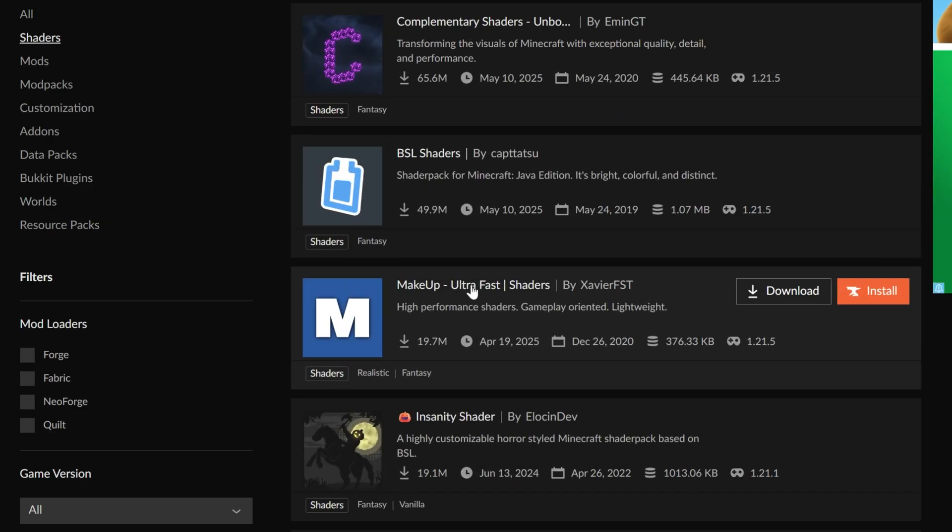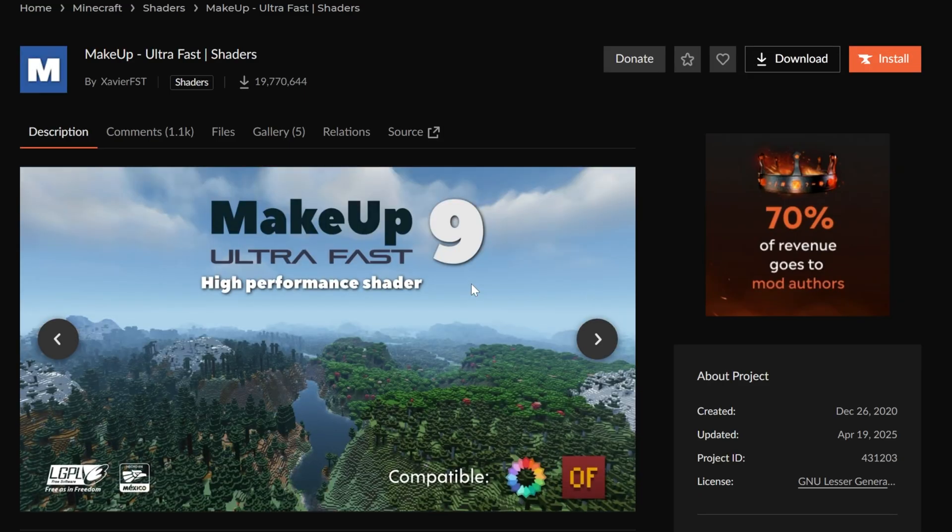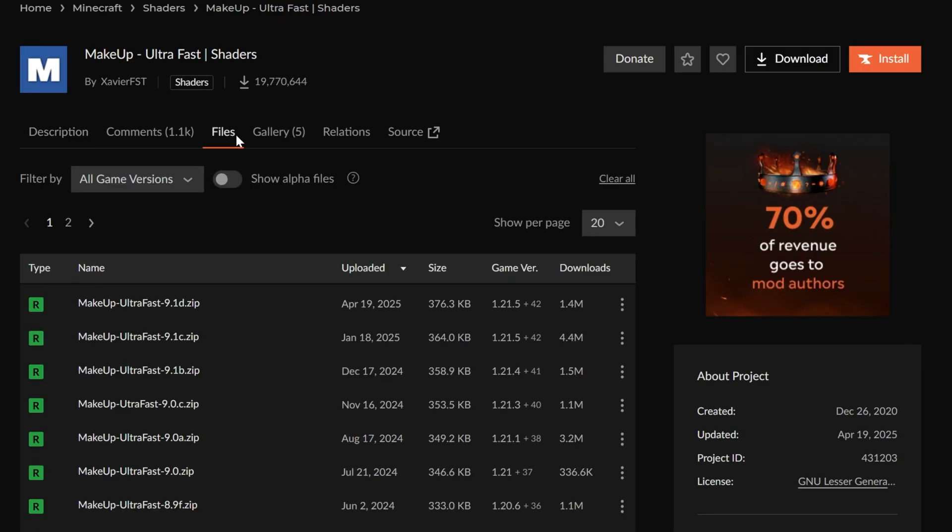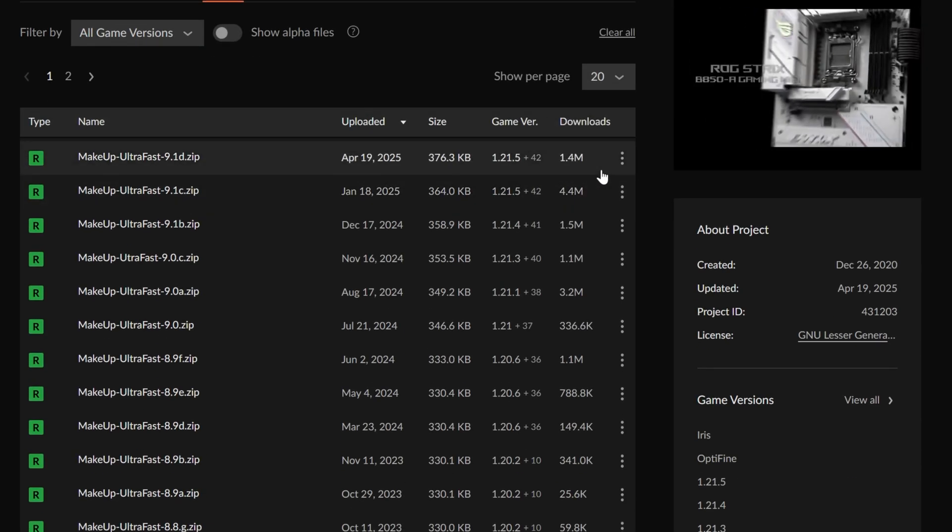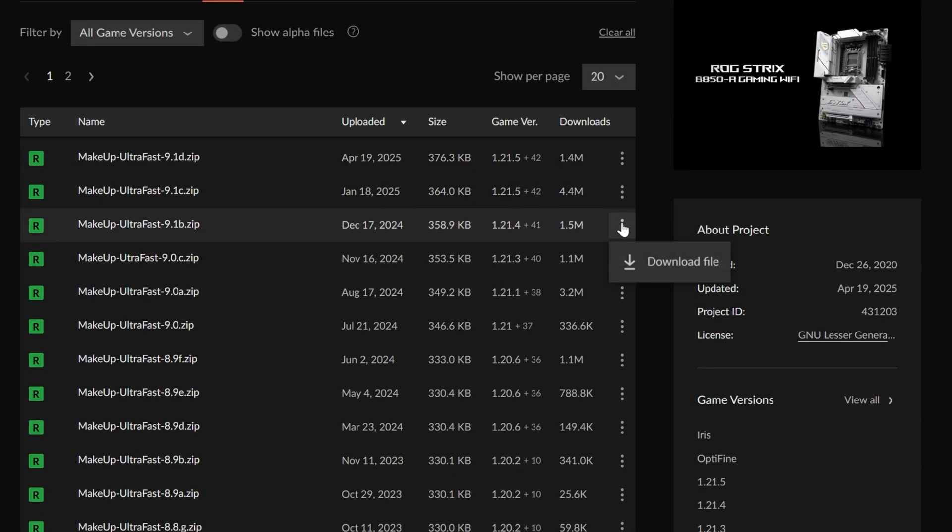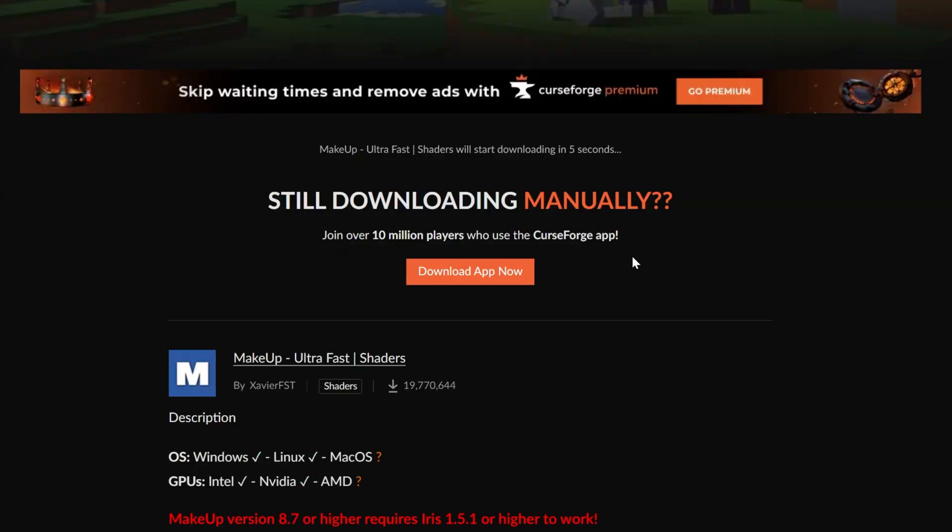Let's go ahead and grab Makeup Ultra Fast shaders here, and we can go to files and download it. We want the most recent version of it, of course. Once we've got that downloaded, we can then get our shaders all installed, because we need a shader pack and we need Optifine itself.